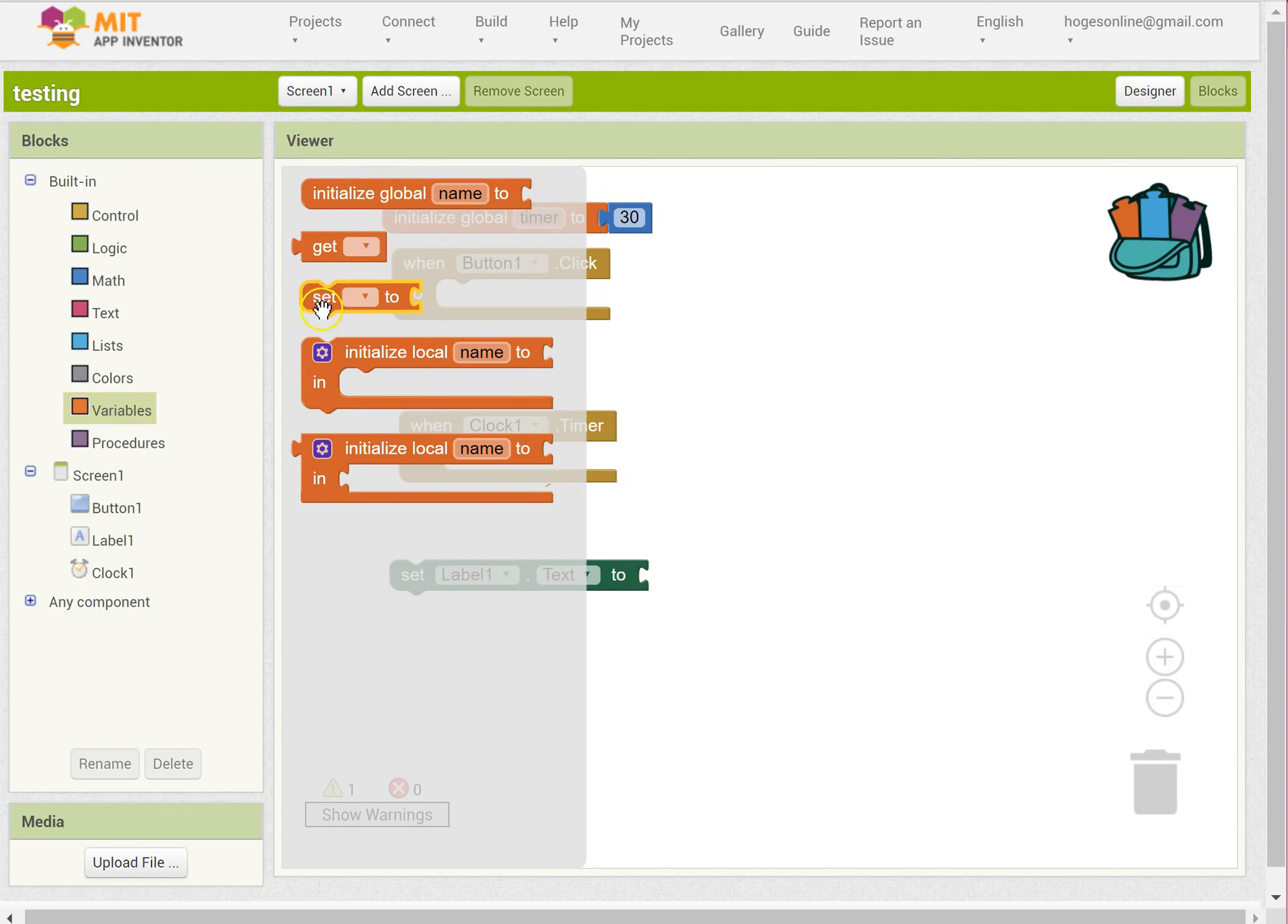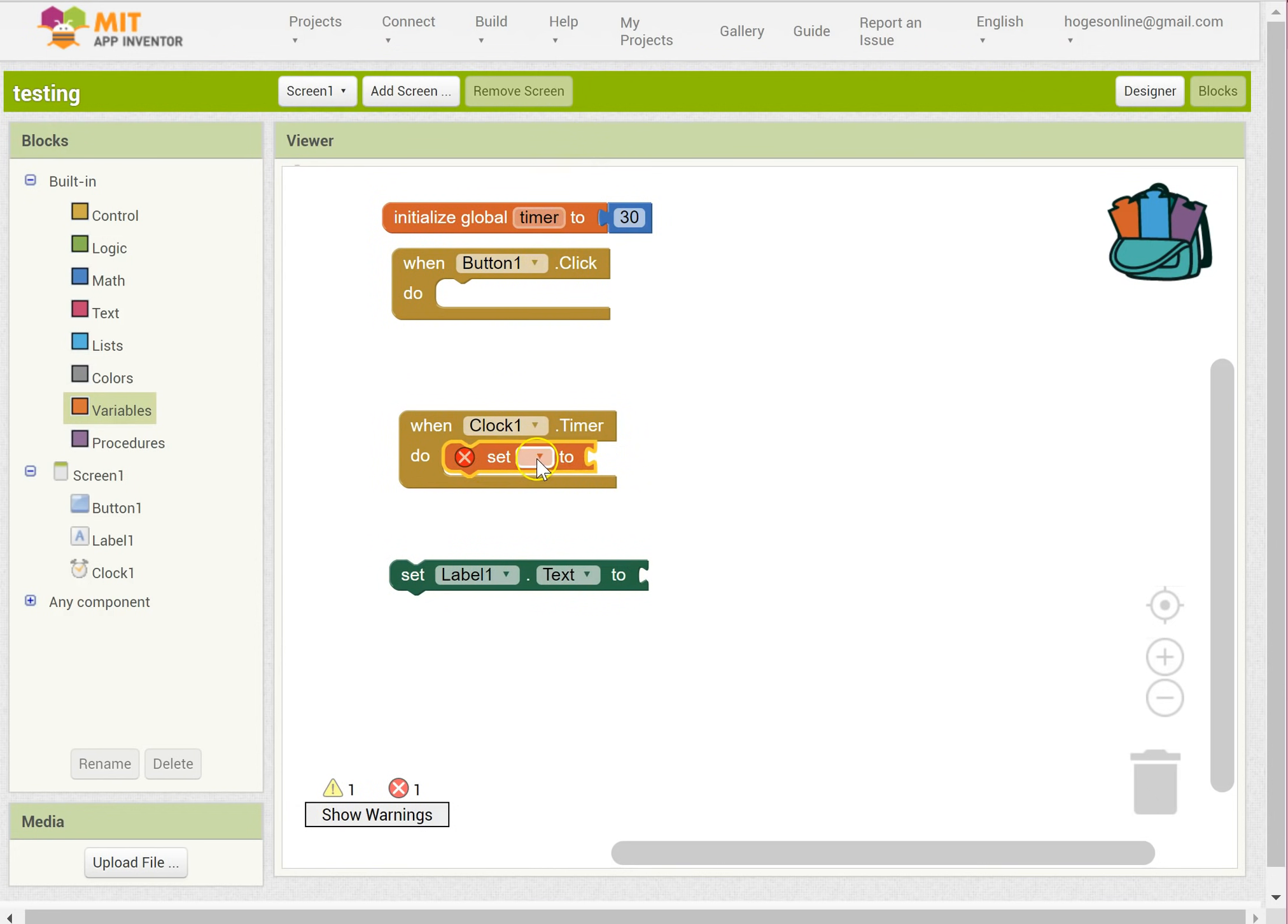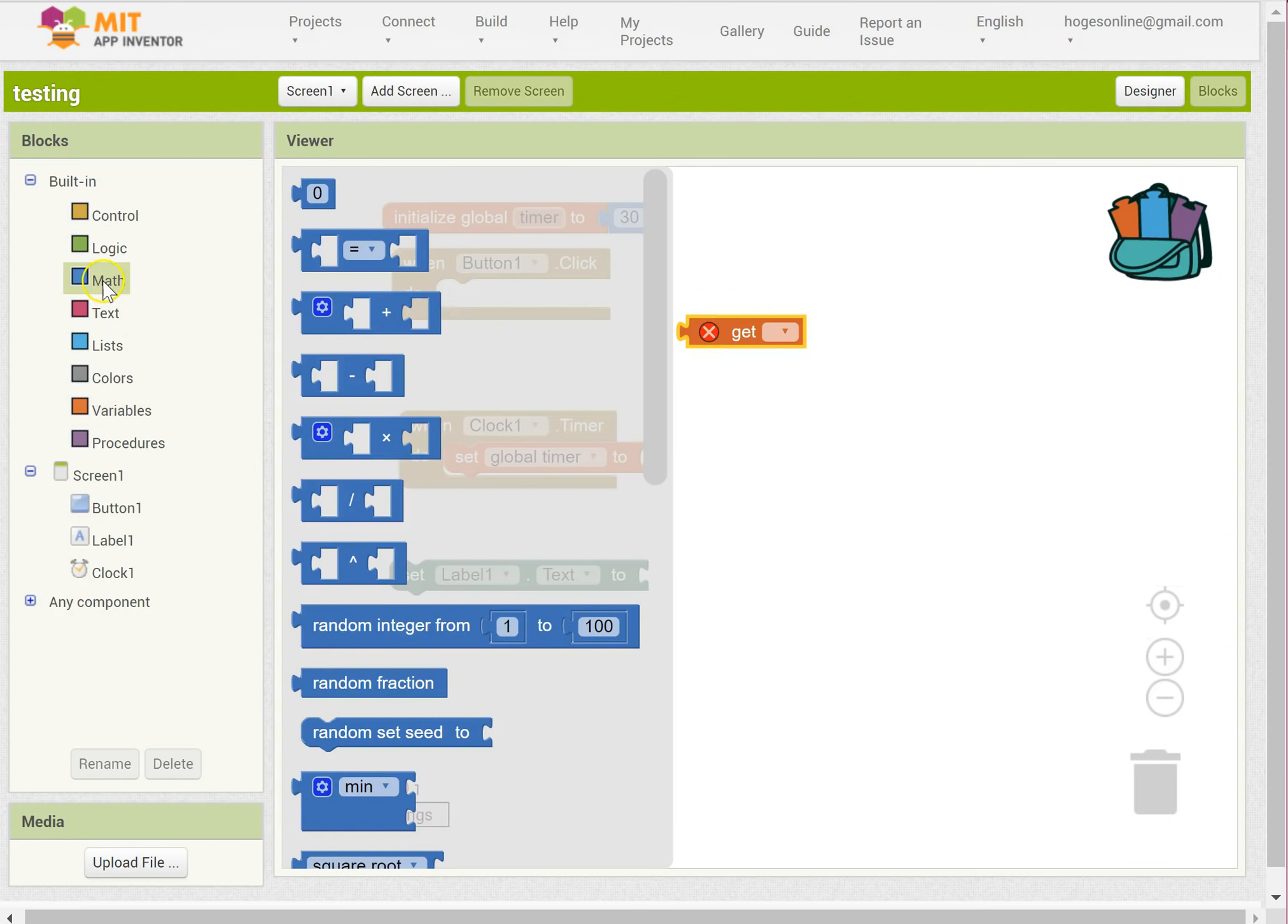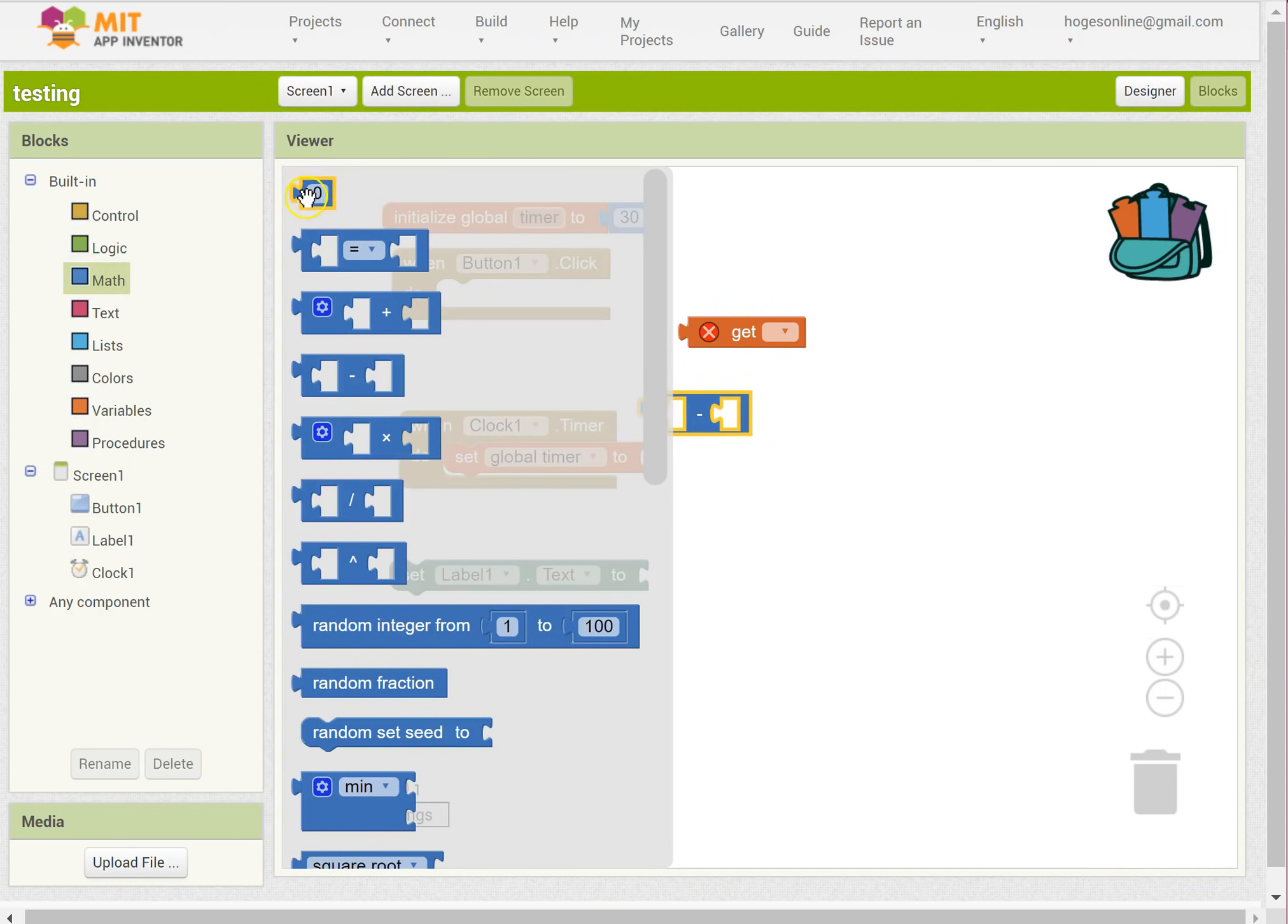I want to set this variable timer and I want to set it to its own value minus 1. So we need some math in there and we need a number.